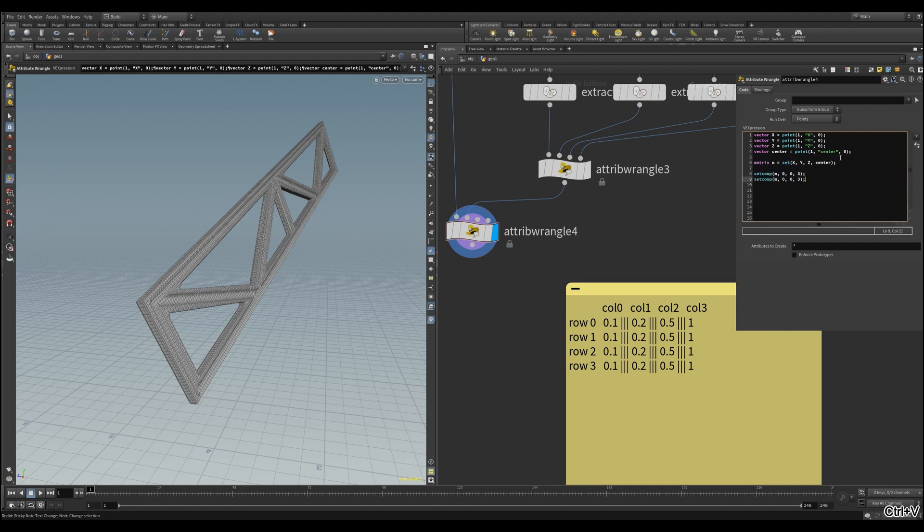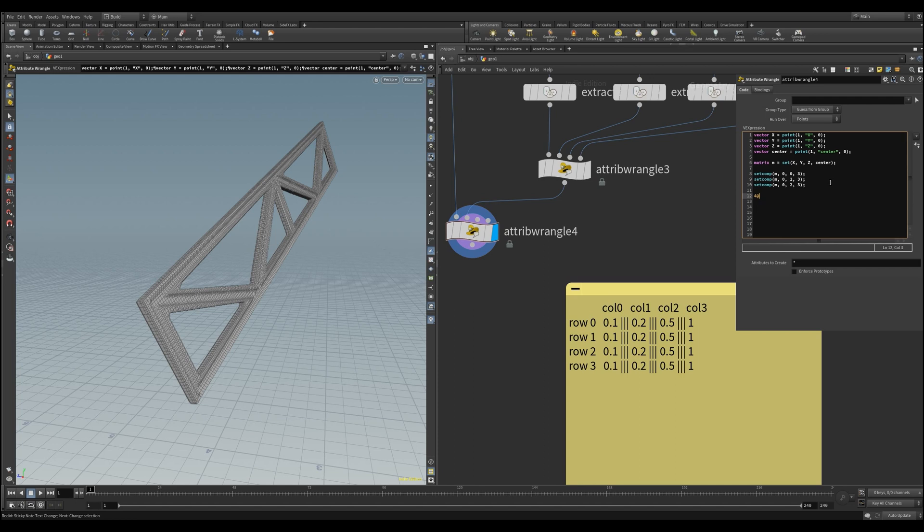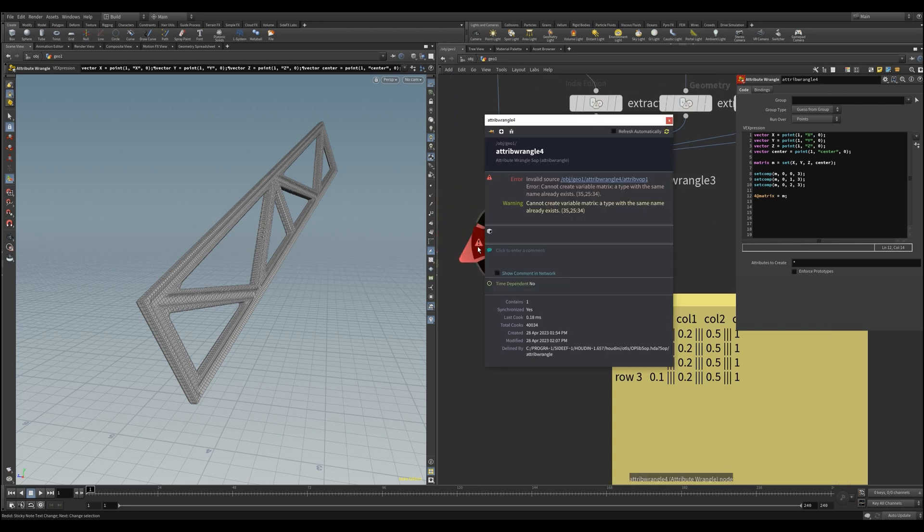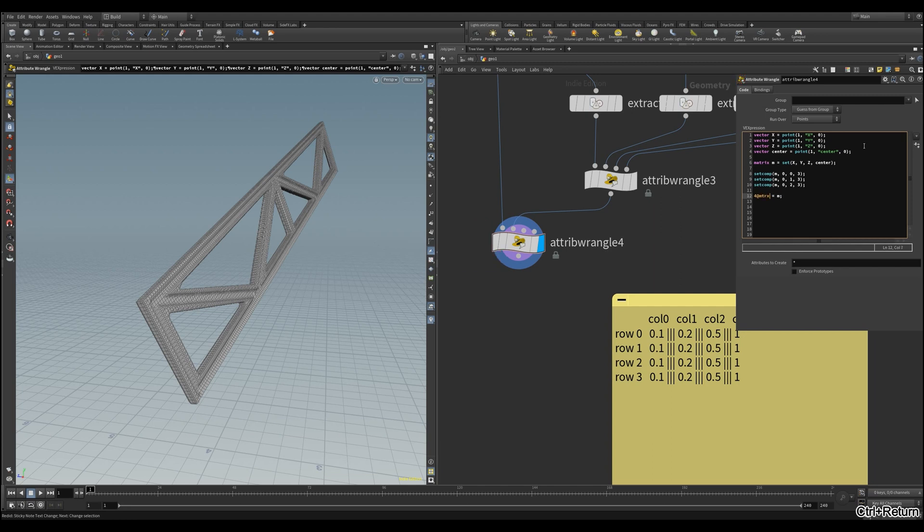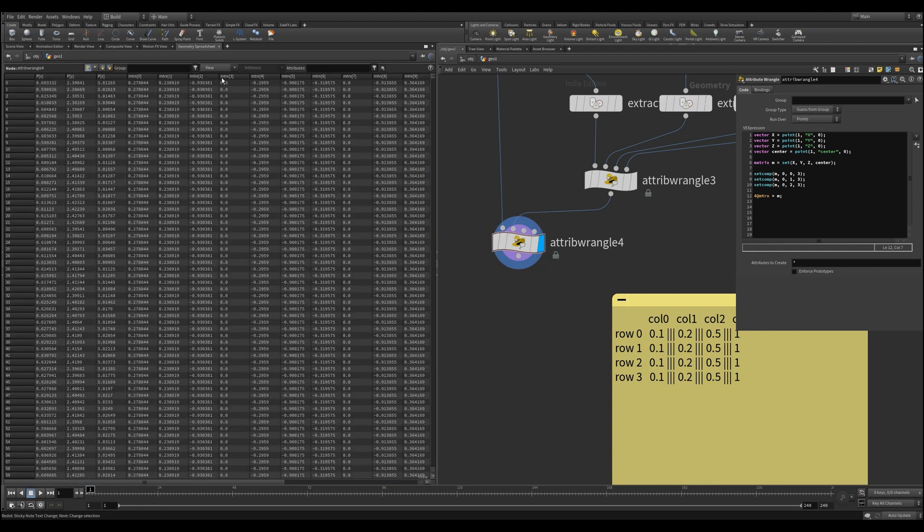We need to copy and paste that another two times, and change only the row to one for the second and two for the third one. If we now bind that back to an actual attribute, we can check if everything is working. It's actually not working, because we can't use the name m for the attribute, because we already used it for the matrix variable. It's like trying to name your kid the same thing as your dog. It's confusing and it just doesn't work. So we'll just rename it as mtrx instead.